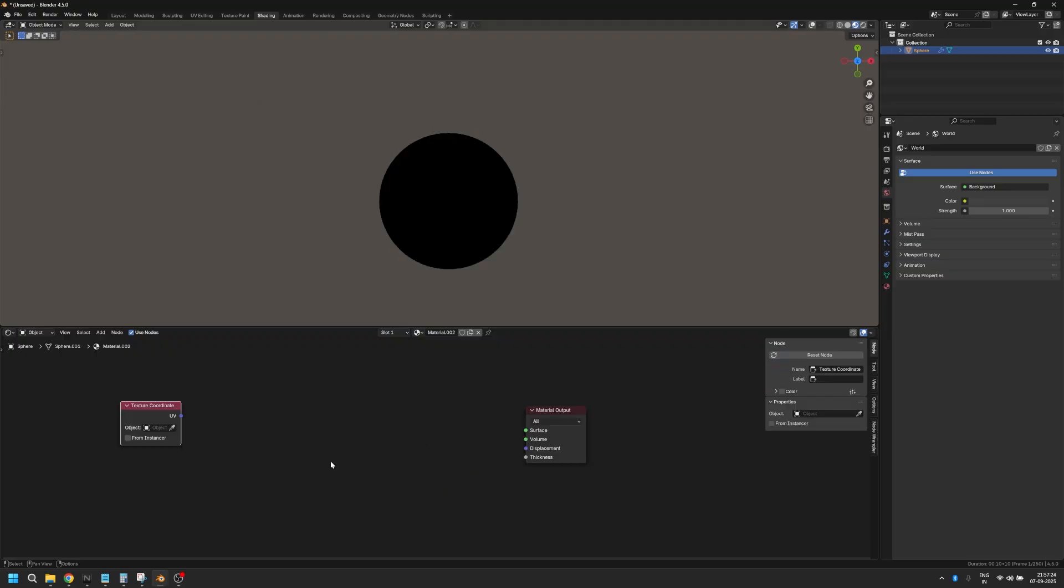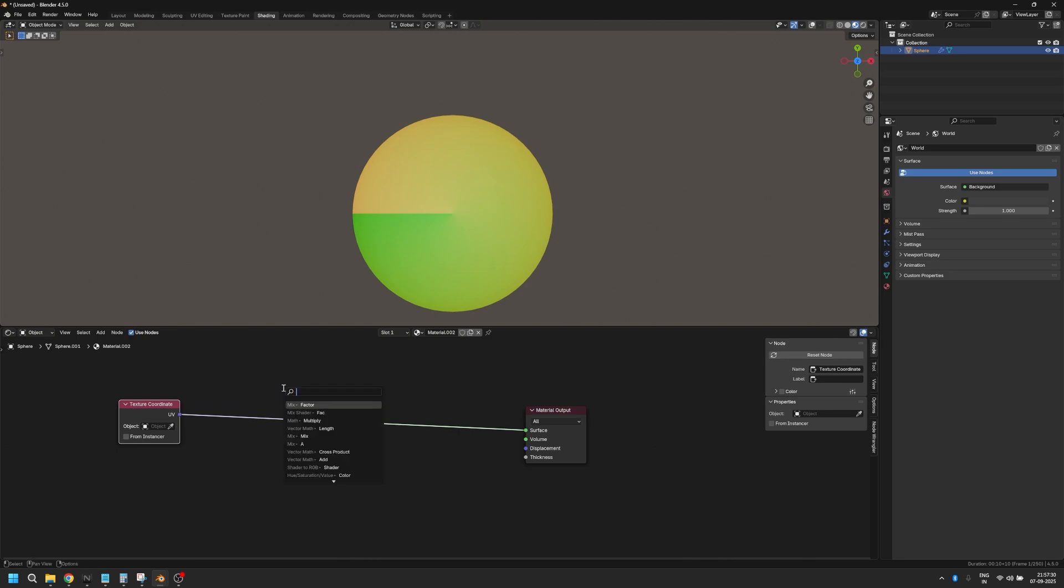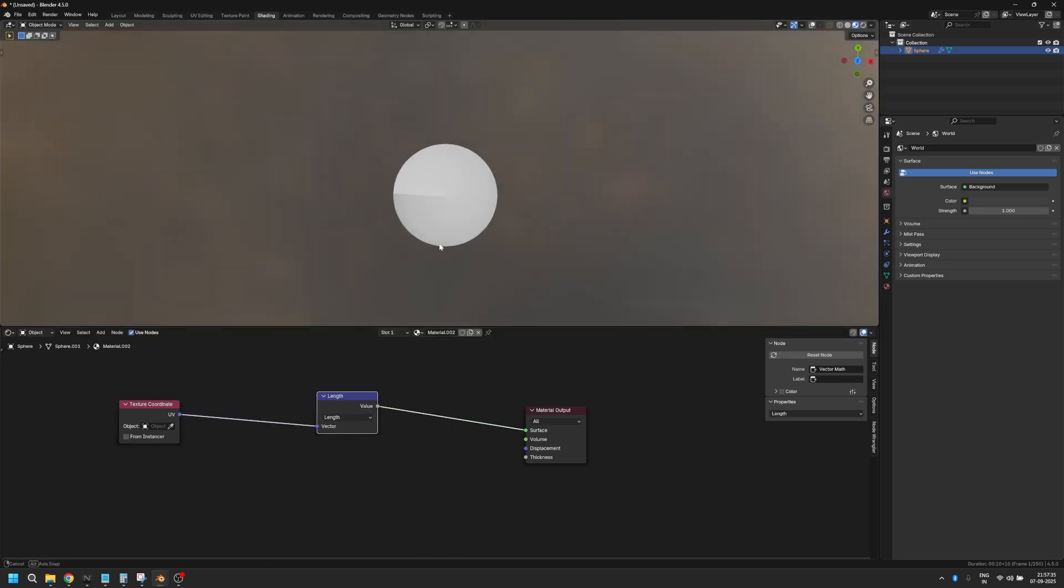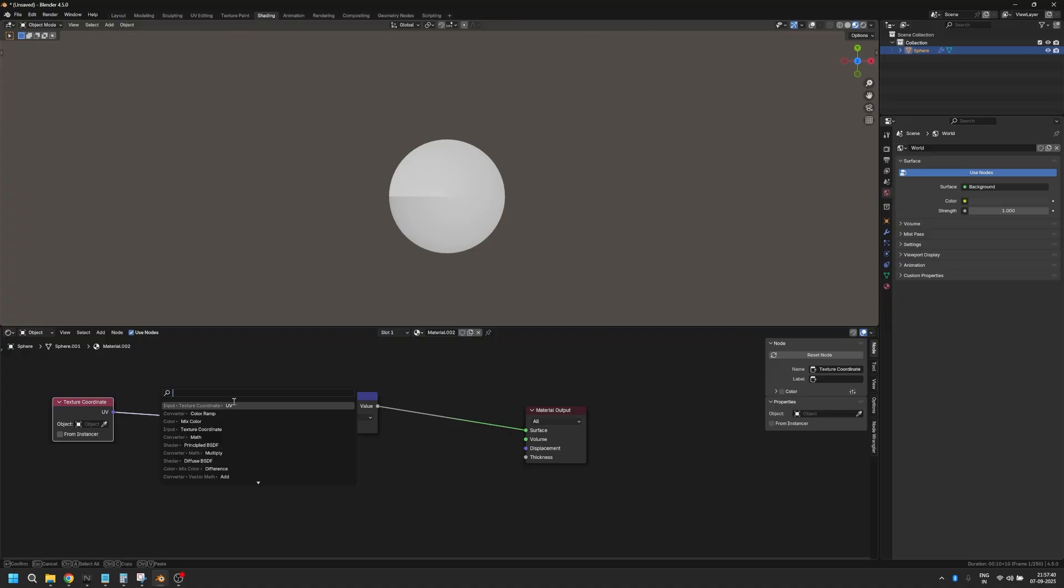Let's add a texture coordinate node and we're going to use the UV coordinate of our texture coordinate node. After this, I'm going to add a length node and that will give me a gradient here.